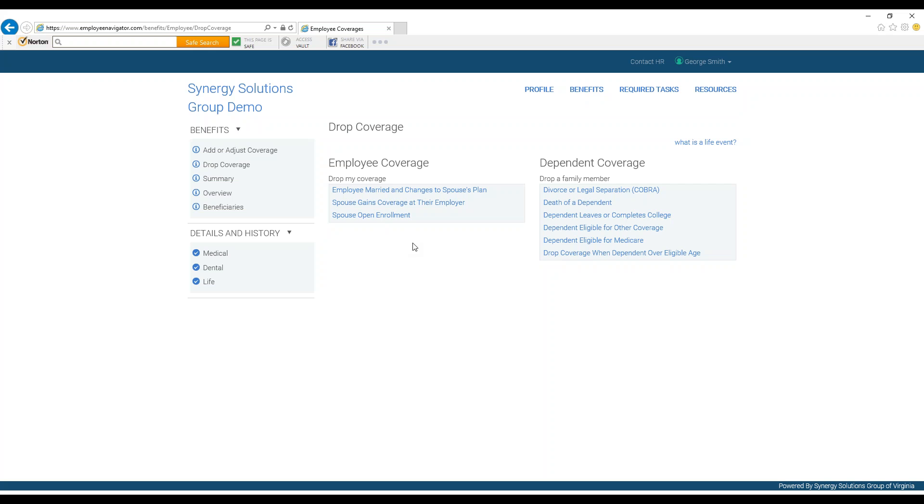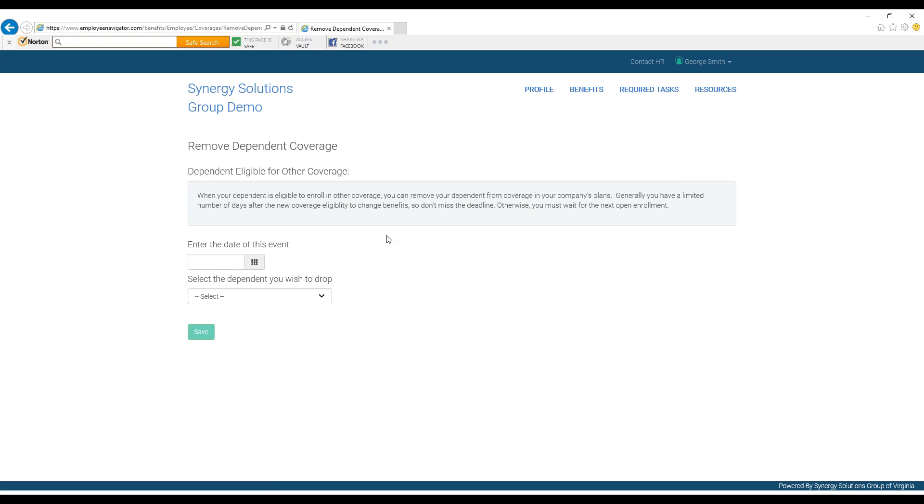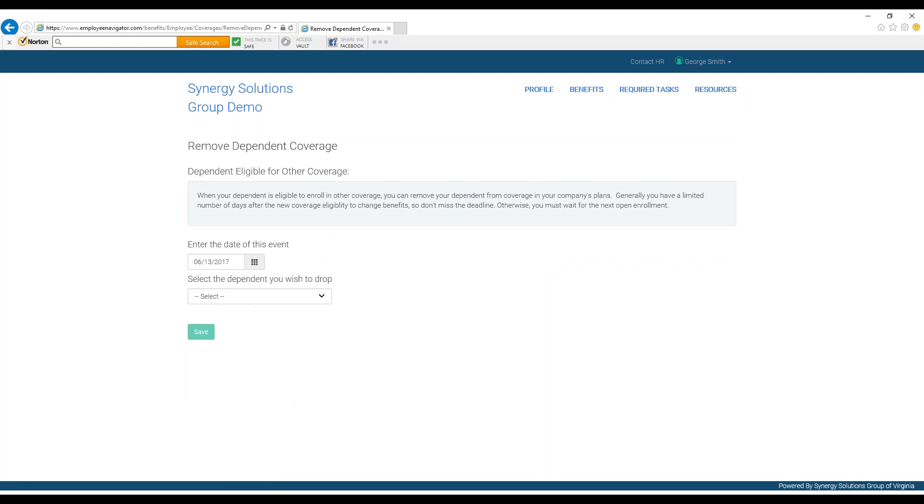You would then be presented with possible life event options and could choose the correct one. In this case, we will be choosing dependent eligible for other coverage. This could mean that your spouse would like to put them on their plan through their job and you would like to drop them from your plan at this time.